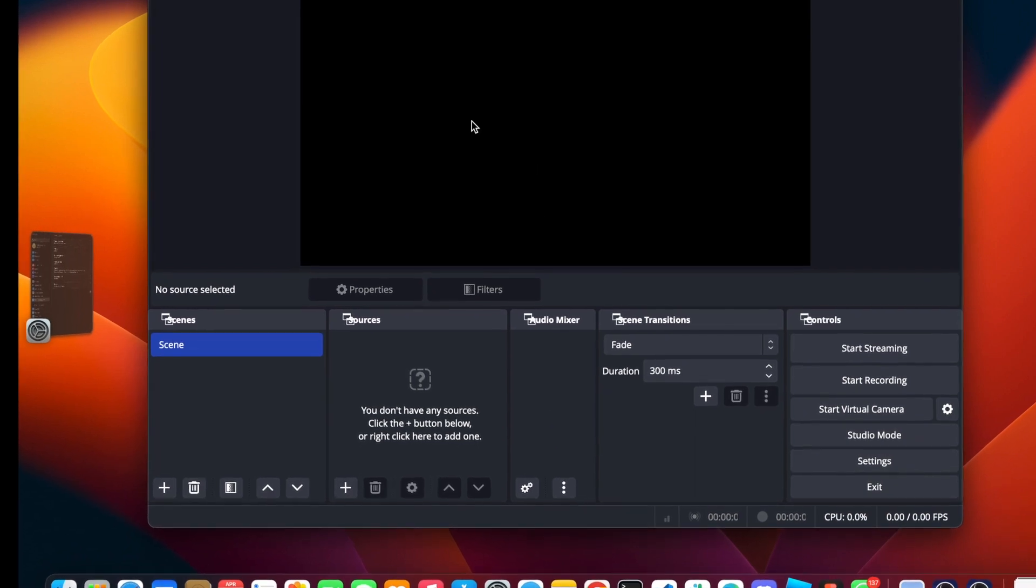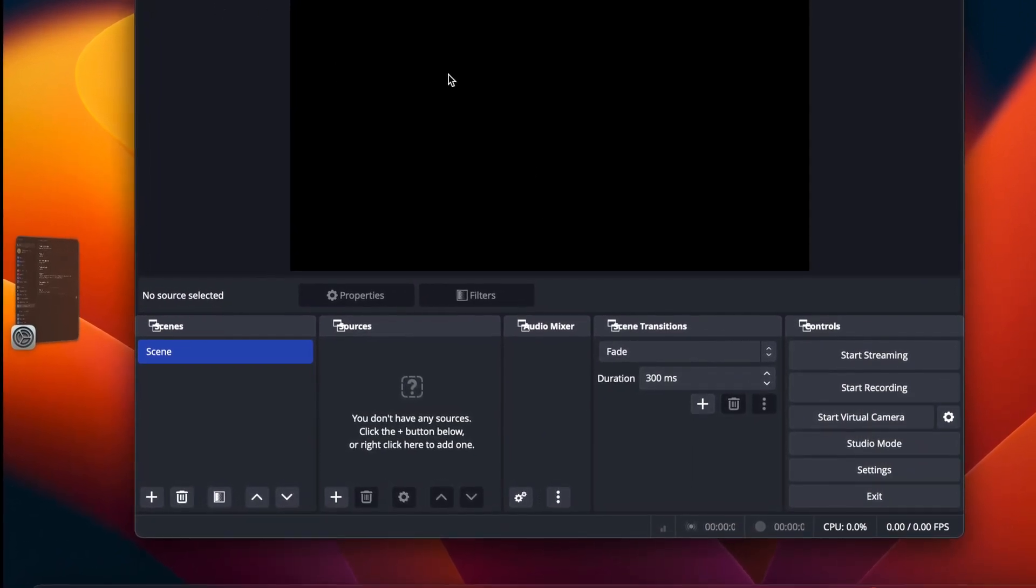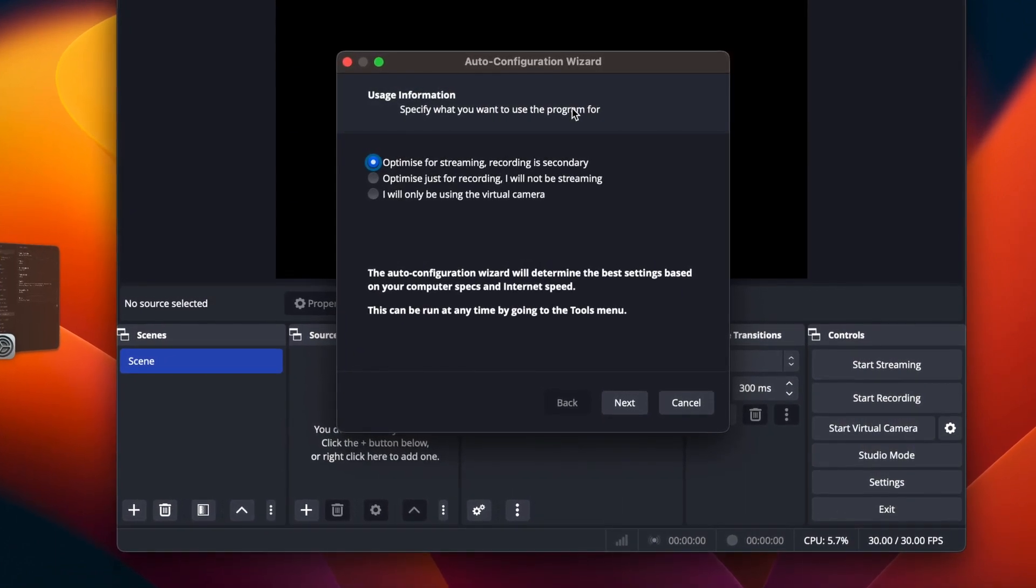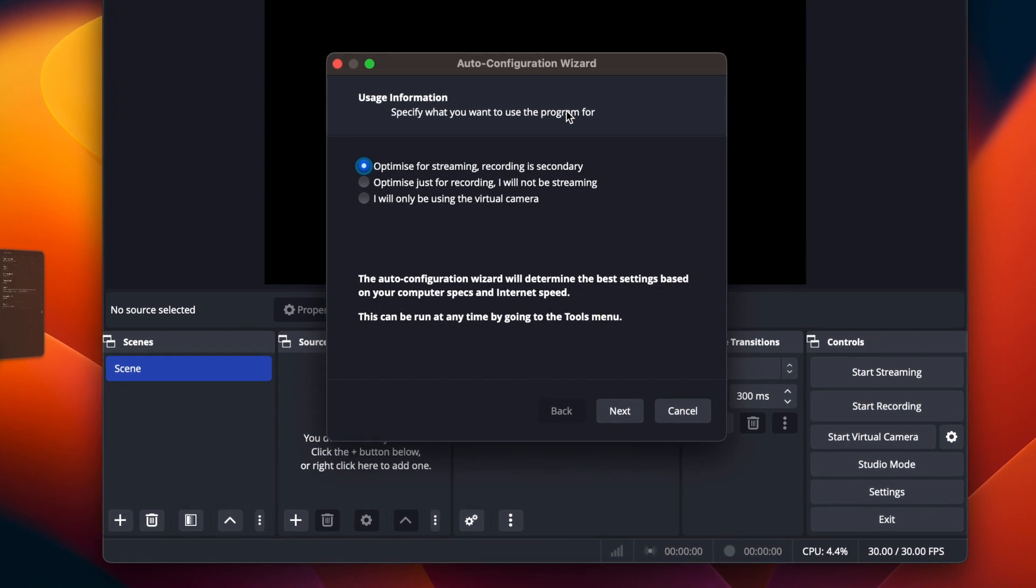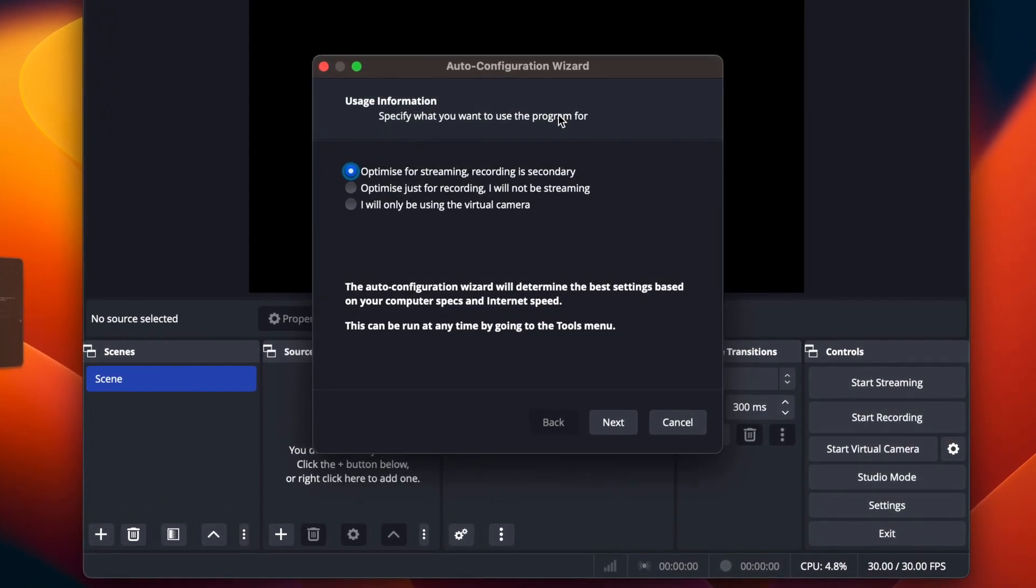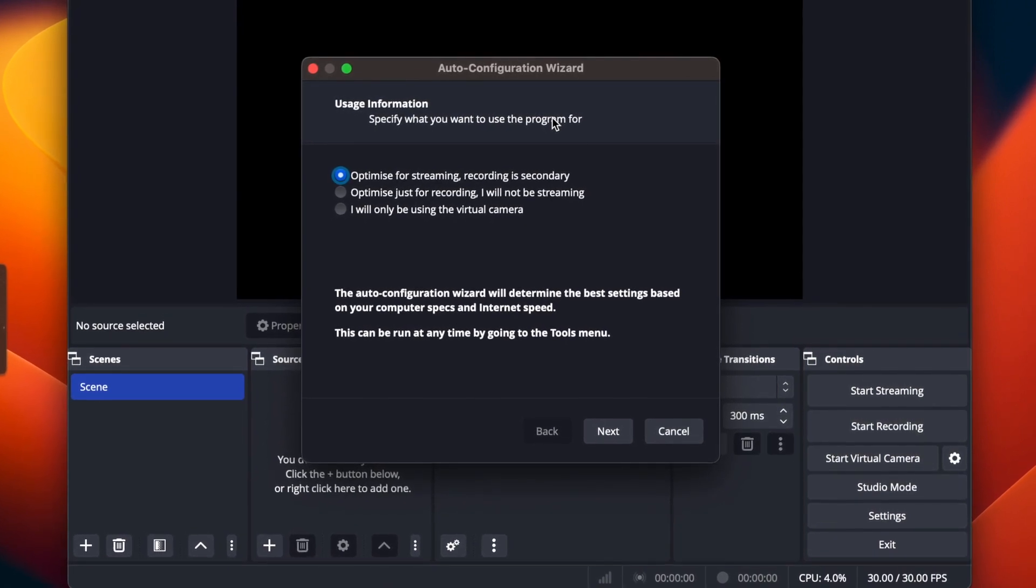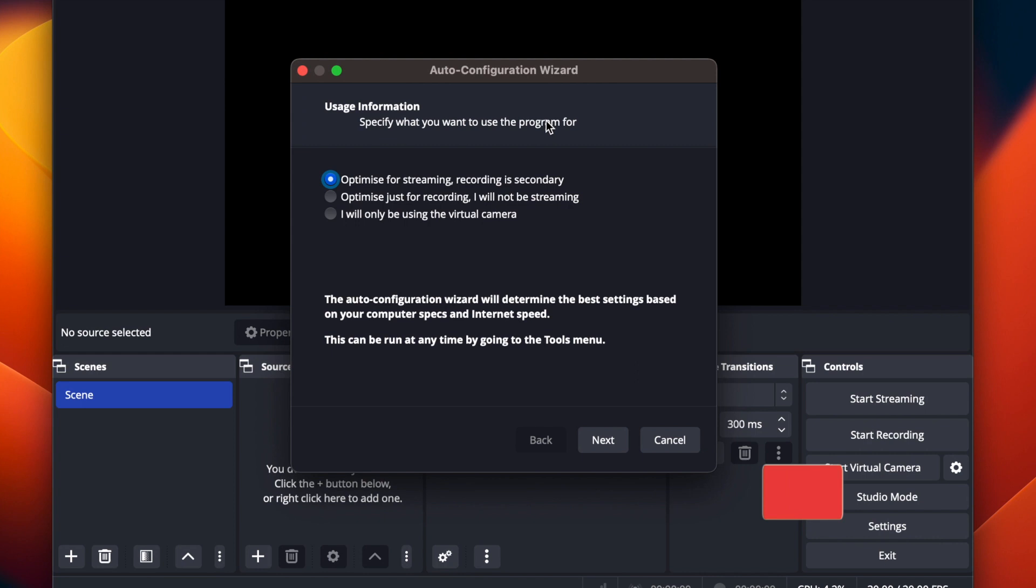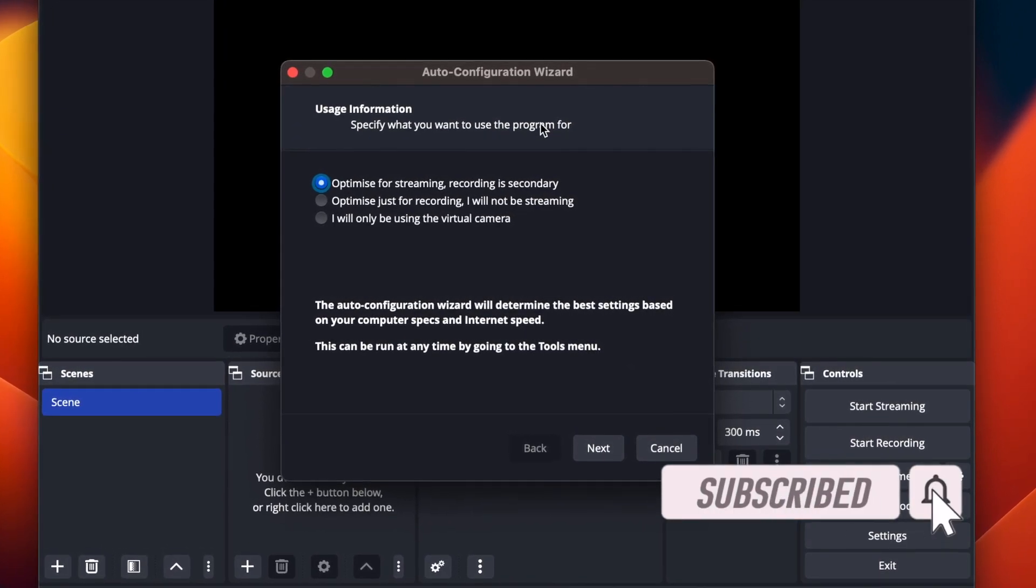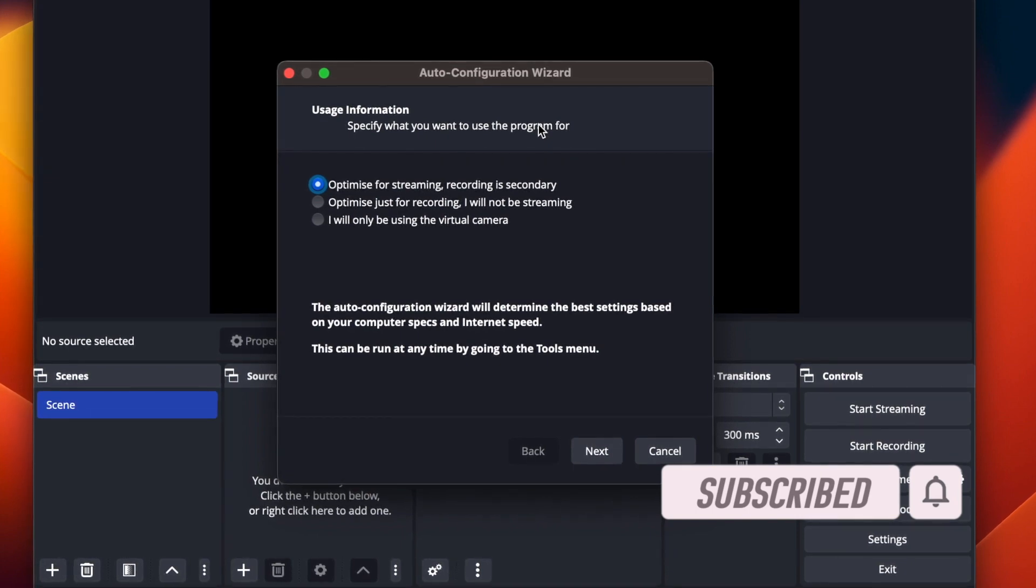And OBS Studio should work. So this is how you fix your OBS Studio not opening up or crashing on your macOS device. I hope this video has been helpful to you. Kindly hit the subscribe button, turn on the notification bell, and I'm going to see you guys in my next video.